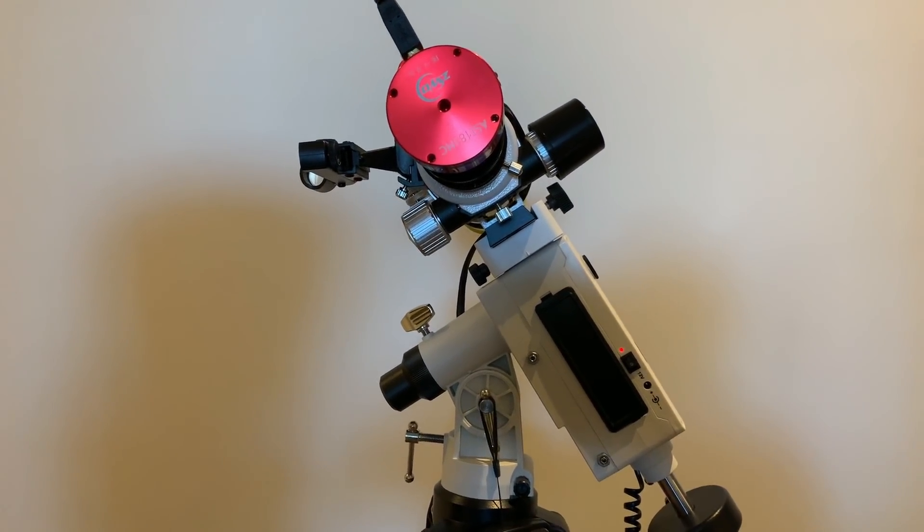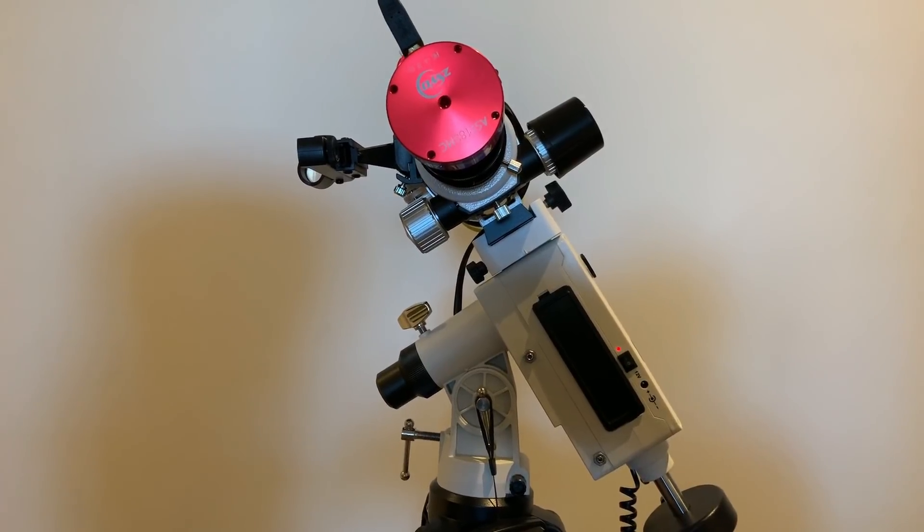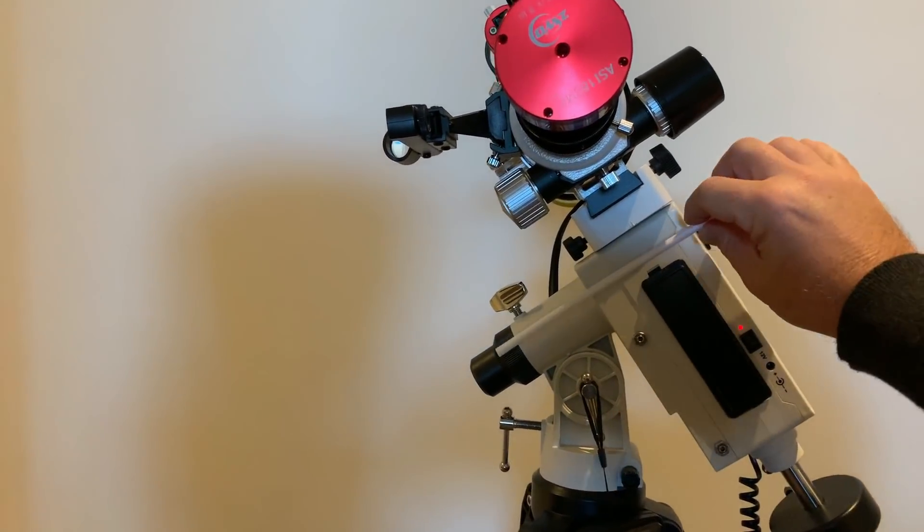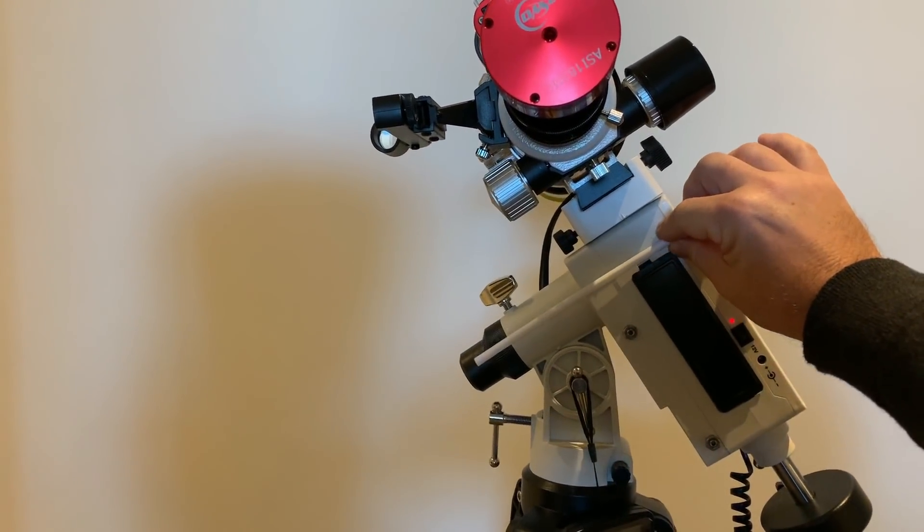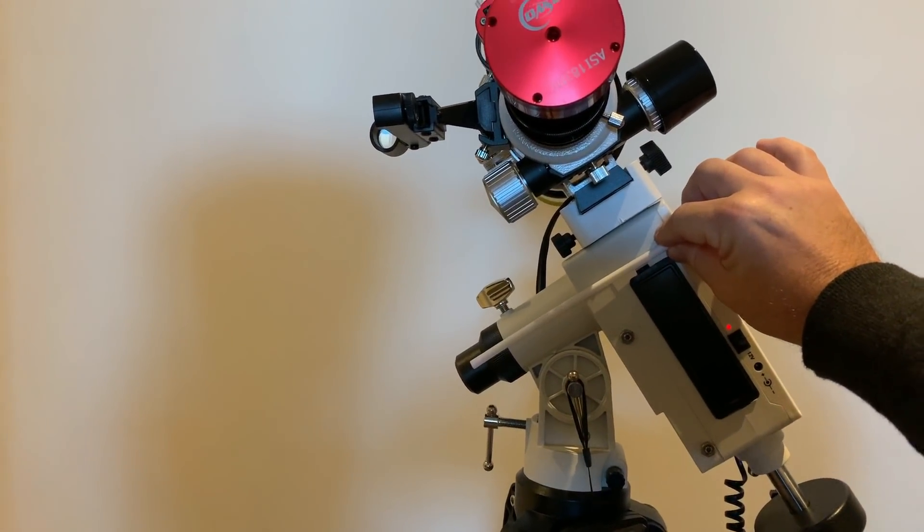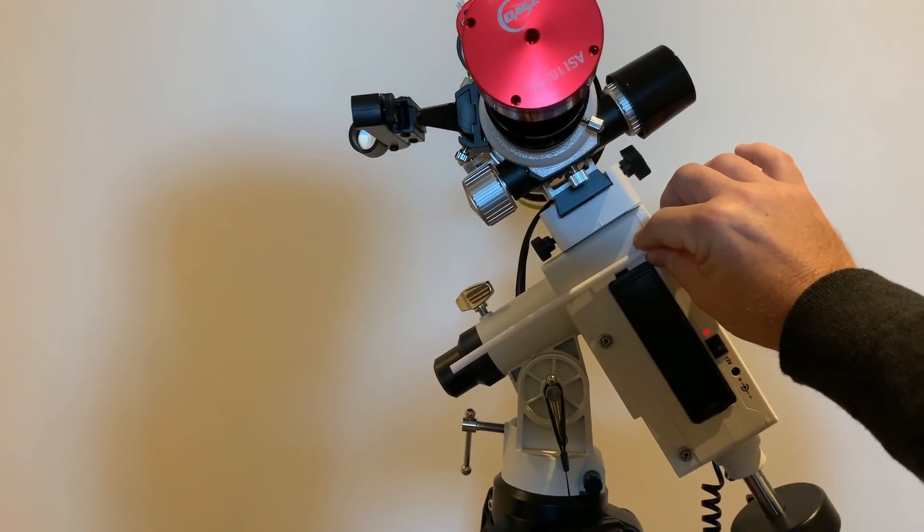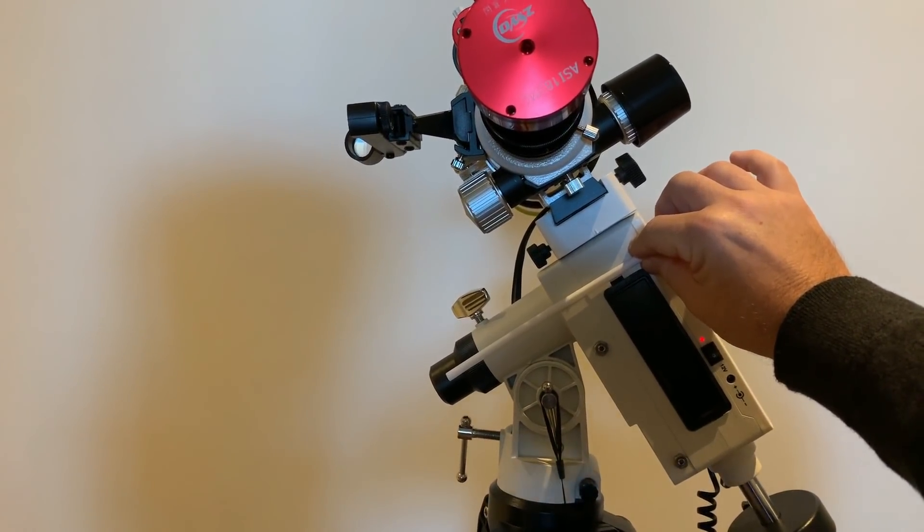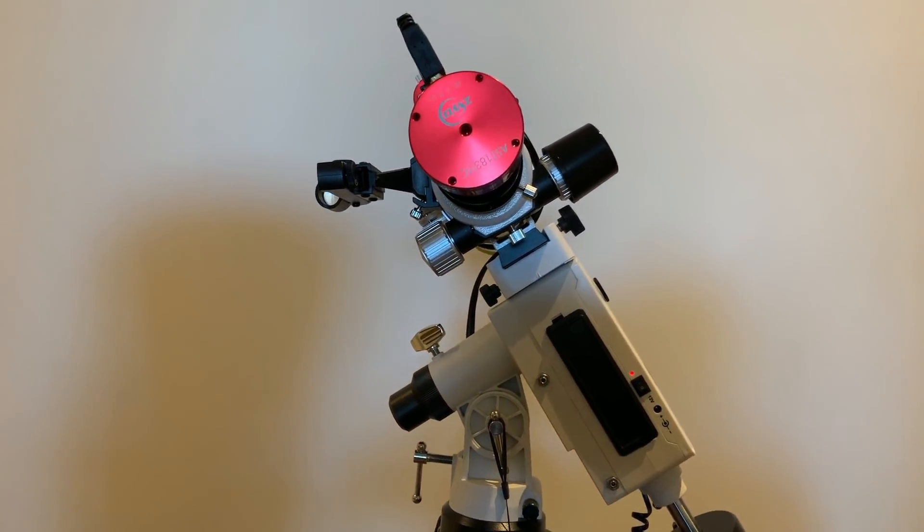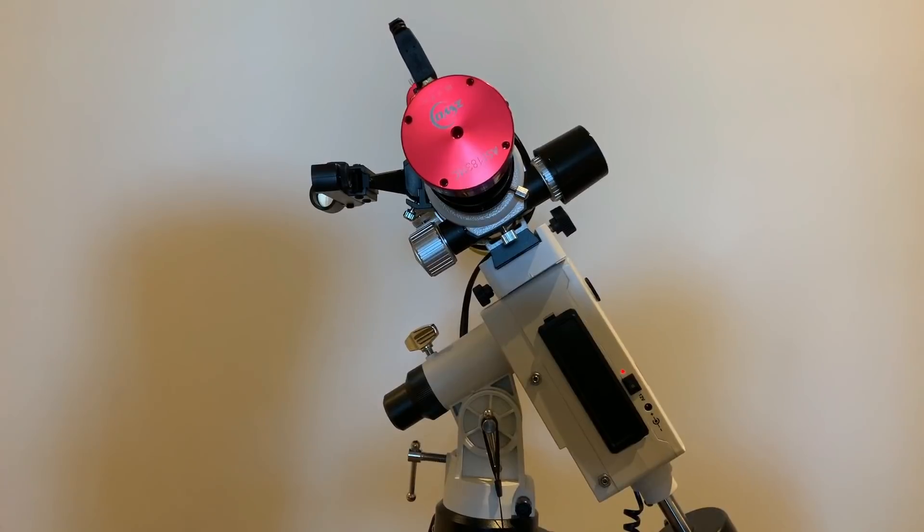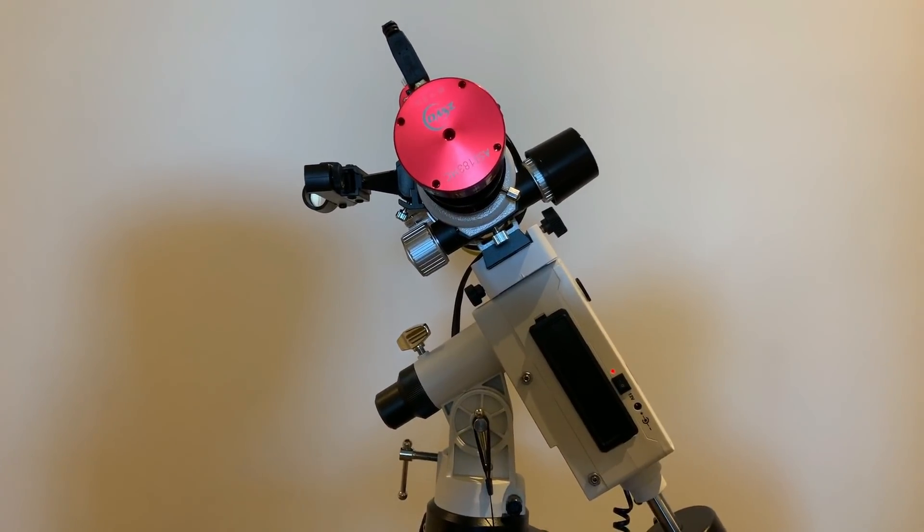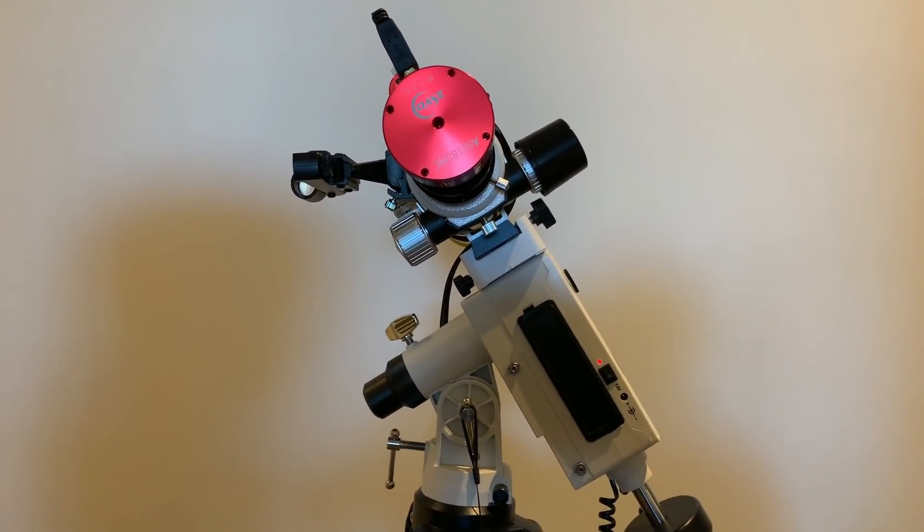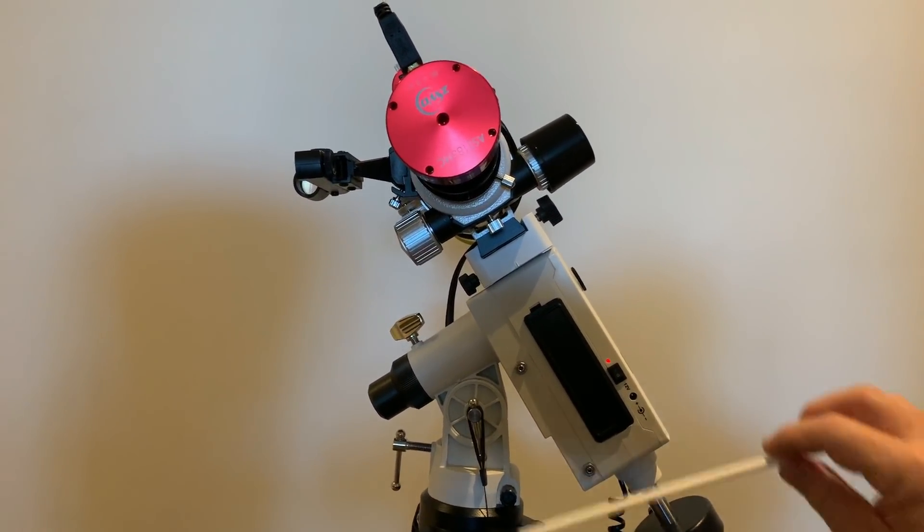When you have an equatorial mount correctly polar aligned, the angle of the aligned axis is going to match your latitude, no matter where you are on the earth. I'm presently in Sydney, Australia, which is south 34 degrees latitude in the southern hemisphere.